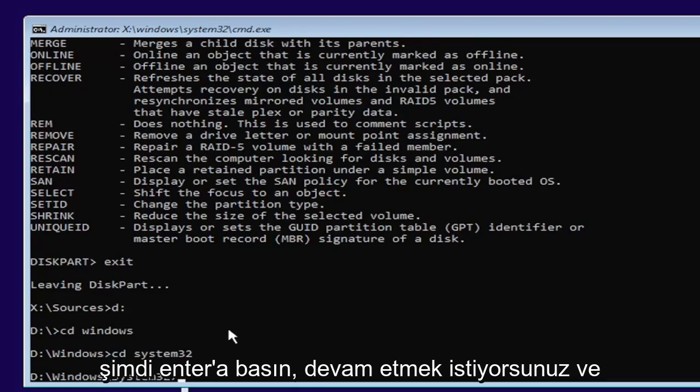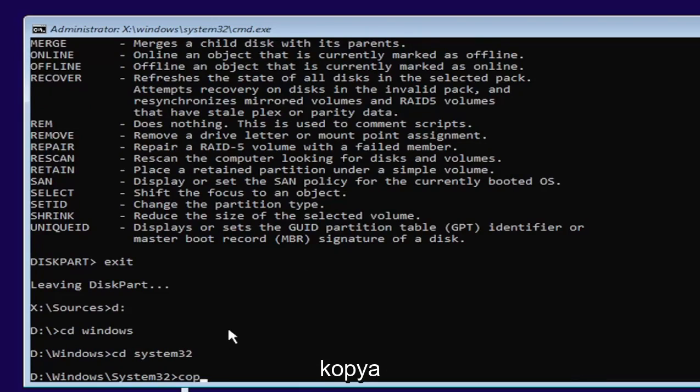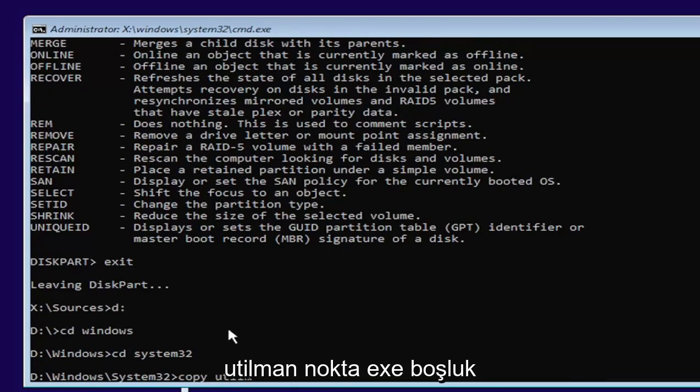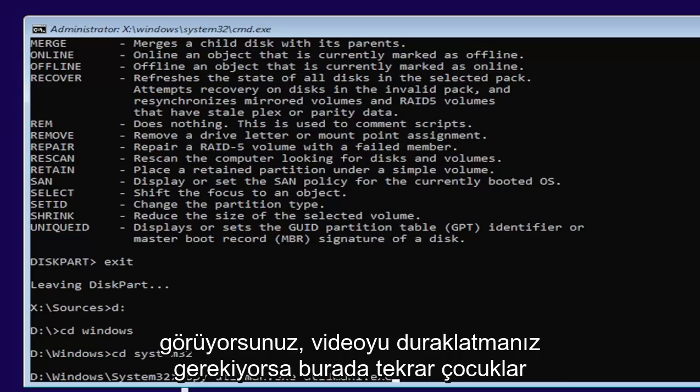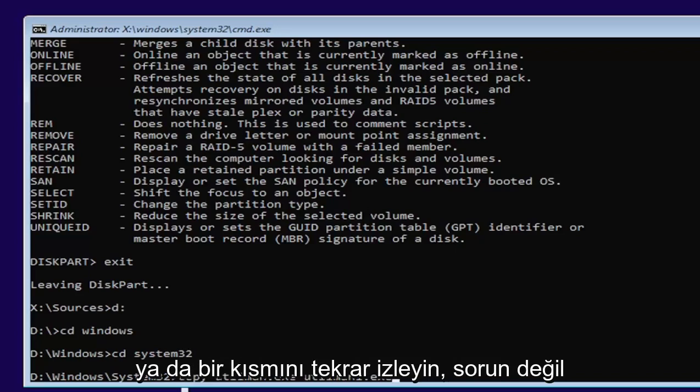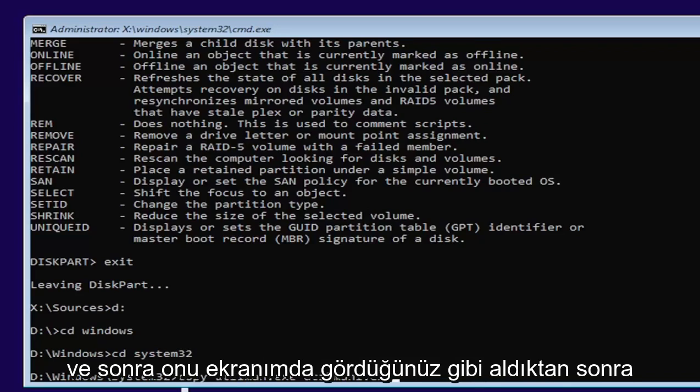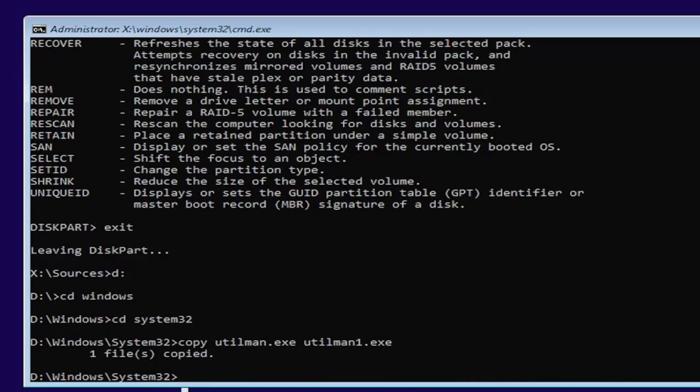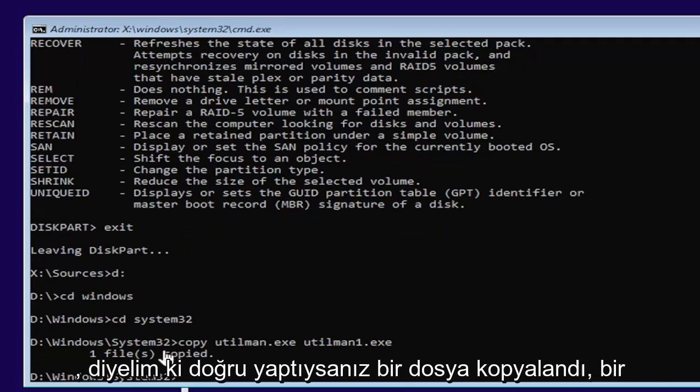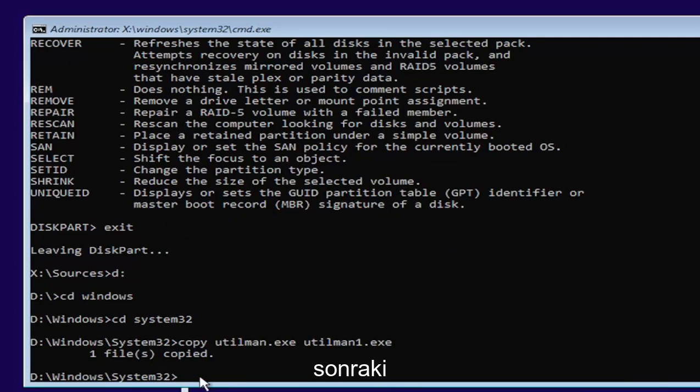Now you want to go ahead and type in copy, space, U-T-I-L-M-A-N dot E-X-E, space, U-T-I-L-M-A-N one dot E-X-E. Exactly as you see it on my screen here. If you need to pause the video or rewatch part of it, that's fine. And then once you have it, as you see it on my screen, go ahead and hit enter.